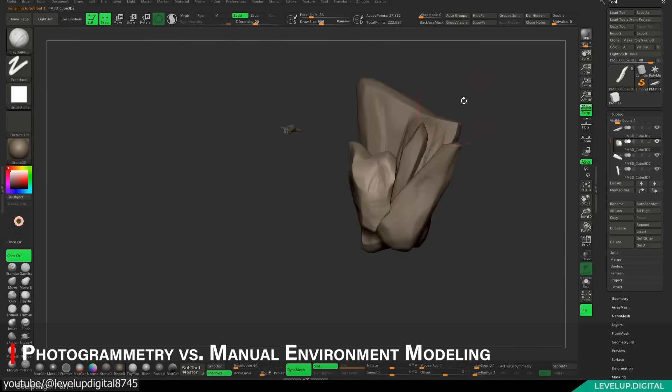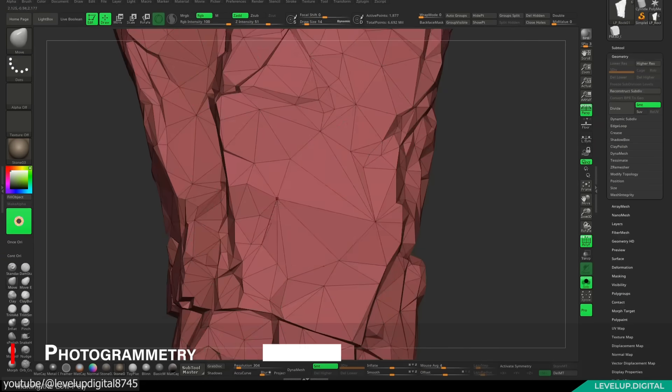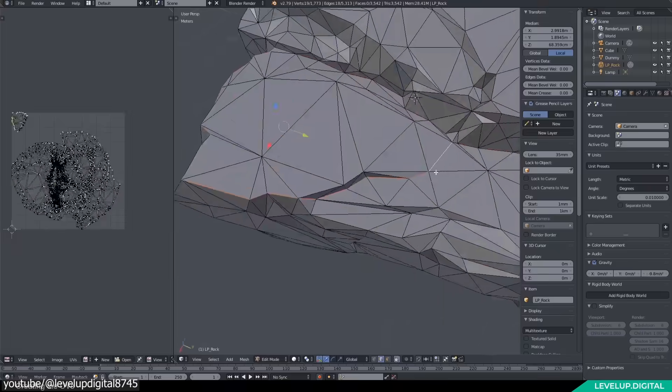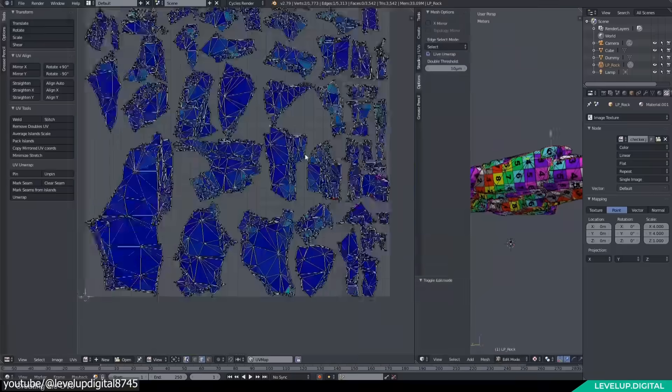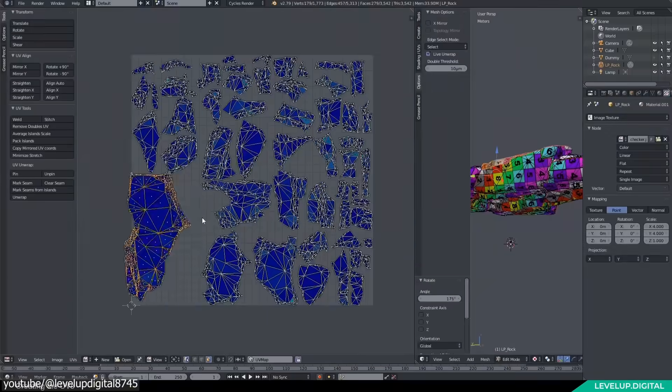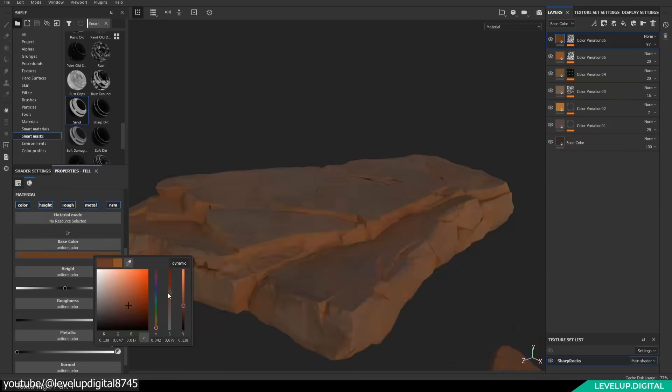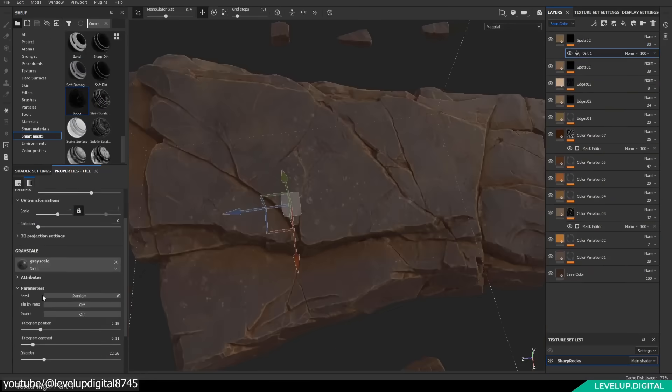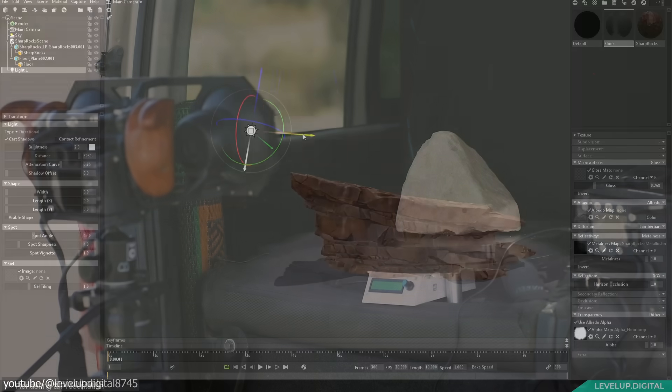Until recently, environment assets like rocks, terrains, trees, and so on, were typically modeled and textured entirely by hand. I mean everything you can see. But now things are changing.